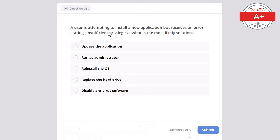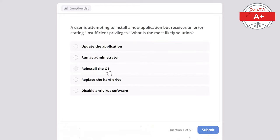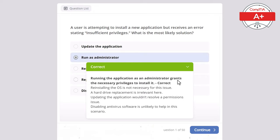Question 1: A user is attempting to install a new application but receives an error stating insufficient privileges. What is the most likely solution? Options: update the application, run as administrator, reinstall the operating system, replace the hard drive, or disable antivirus software. The correct answer is run as administrator, as it grants the necessary privileges to install the application.